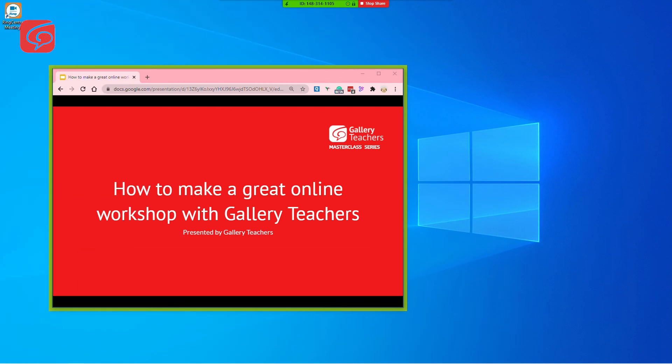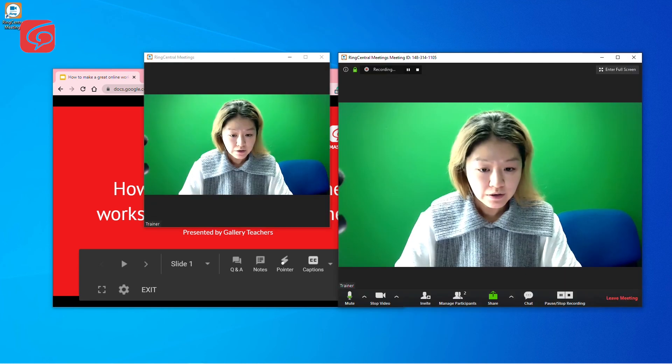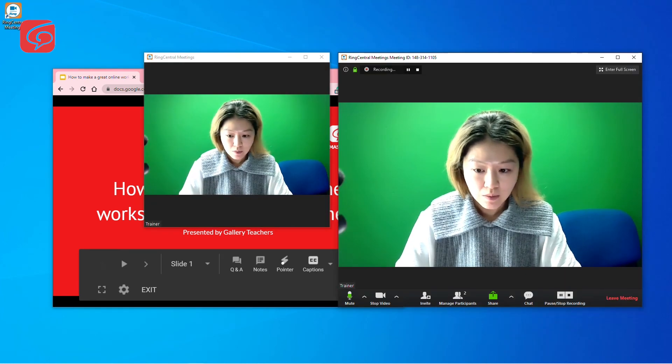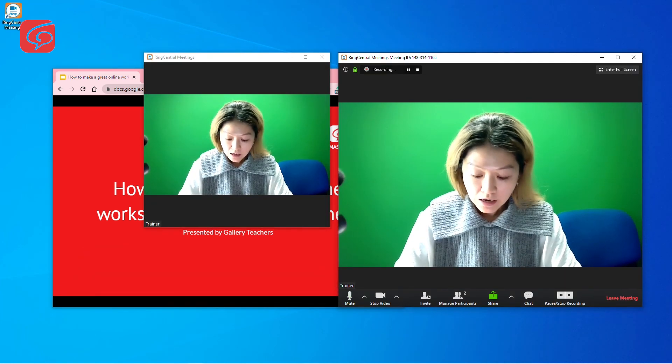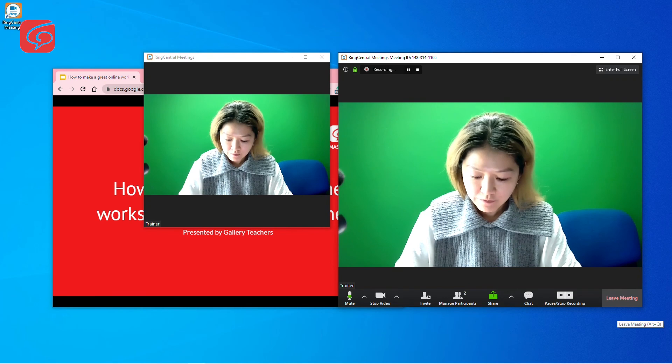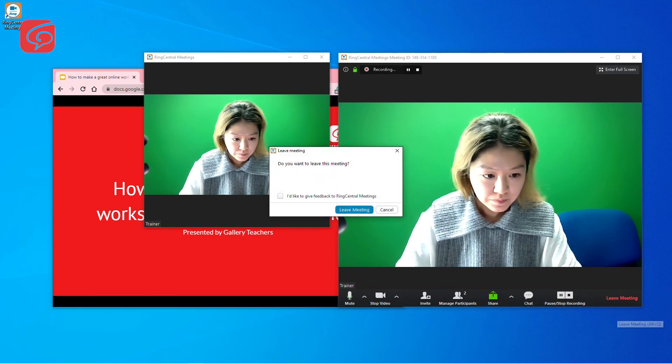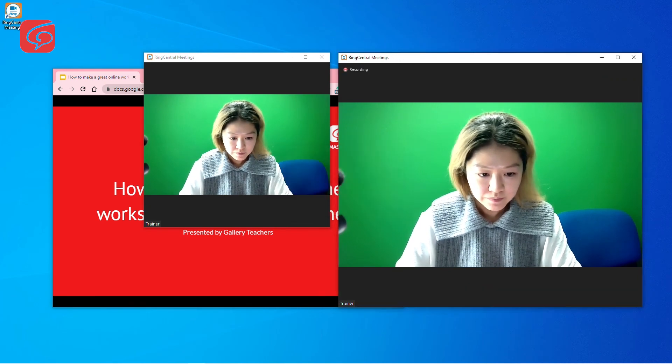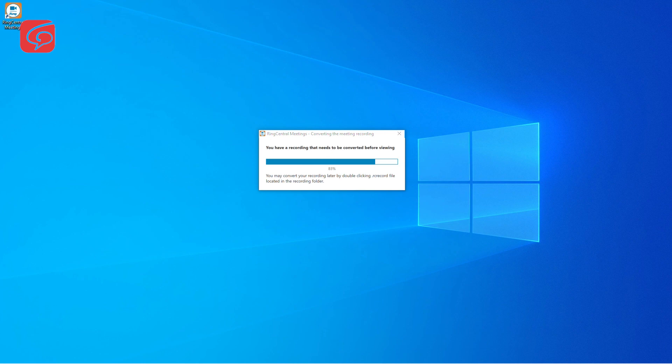After you have finished your presentation, click on Stop Sharing, which brings you back to the main screen. Click on the Leave Meeting button. Click on Leave Meeting. The recording will convert automatically by RingCentral and will be saved in the preset location.